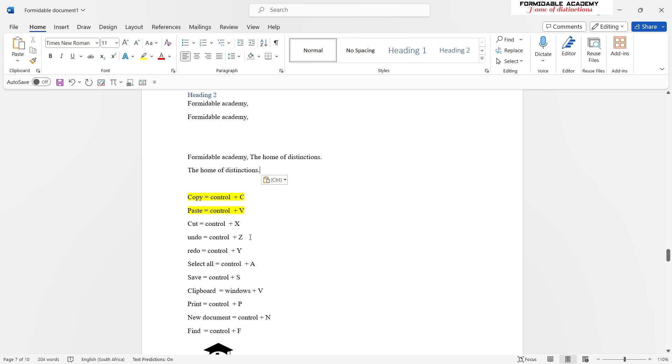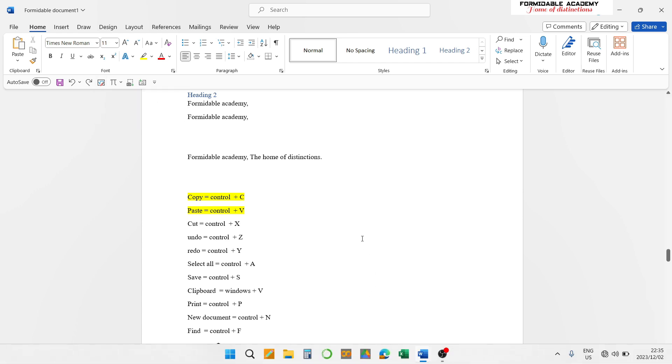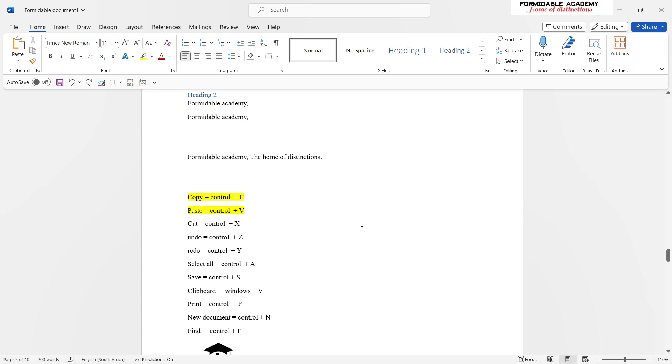Then, if you want to undo, instead of coming here to click on your undo button, which might be a longer process, you can use Ctrl+Z. And in that way you have undone the activity you just did.